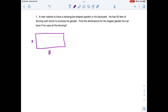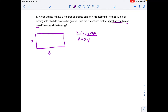I draw a rectangular fenced garden. What am I trying to optimize? I want the dimensions for the largest garden, so that means the largest area. Area equals x times y — that's my primary equation. But I have a problem: it's in terms of two independent variables, x and y. So I have to come up with a secondary equation.